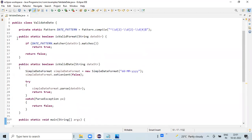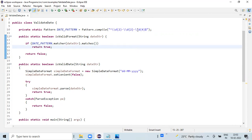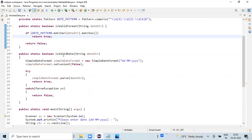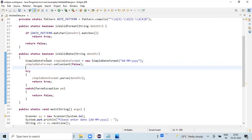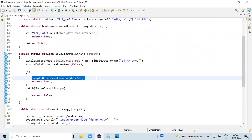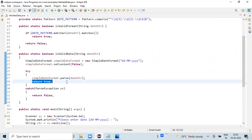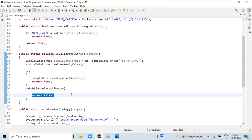Looking at the actual methods: validFormat checks using a pattern defined as a static variable with a specific format. The pattern's match method returns true if the user input is in the valid format. The isValidDate method uses SimpleDateFormat, passing whatever string we received from the keyboard into the parse method. If there are no exceptions during conversion, we classify it as a valid date and return true. If any exception occurs, we return false, classifying it as an invalid date.